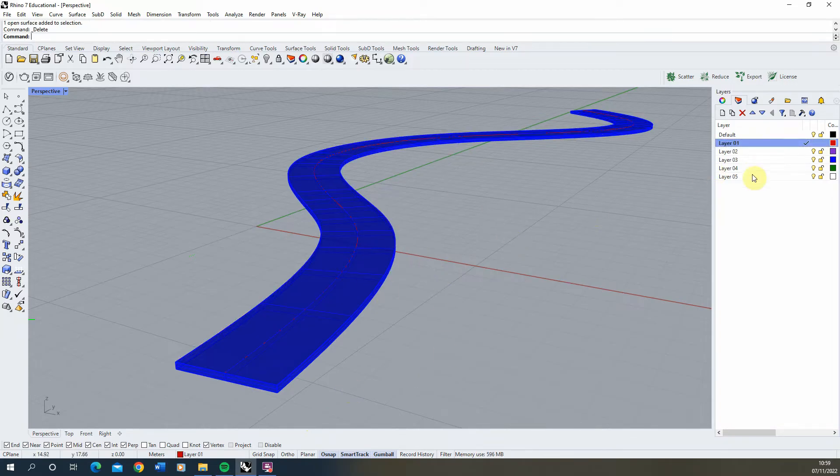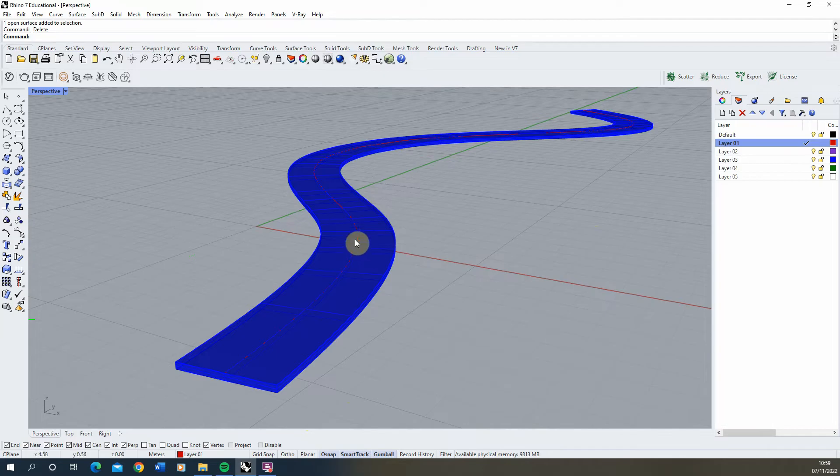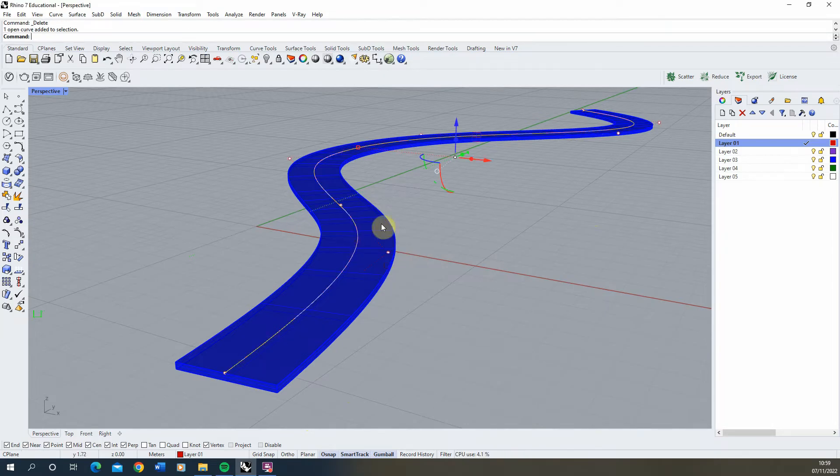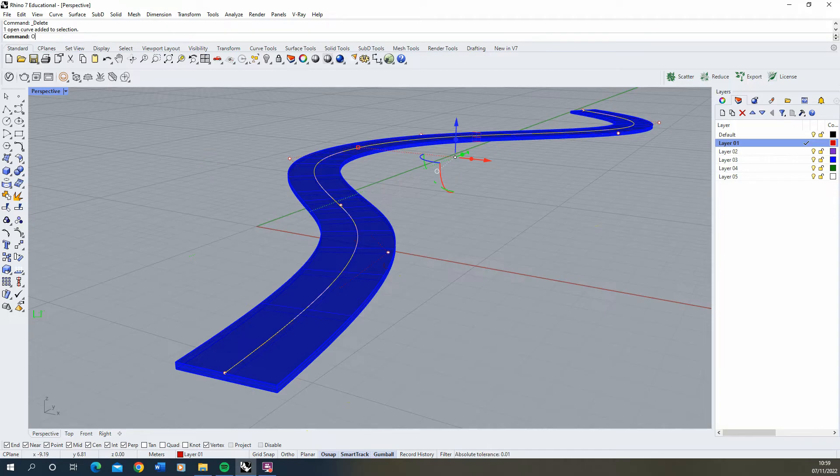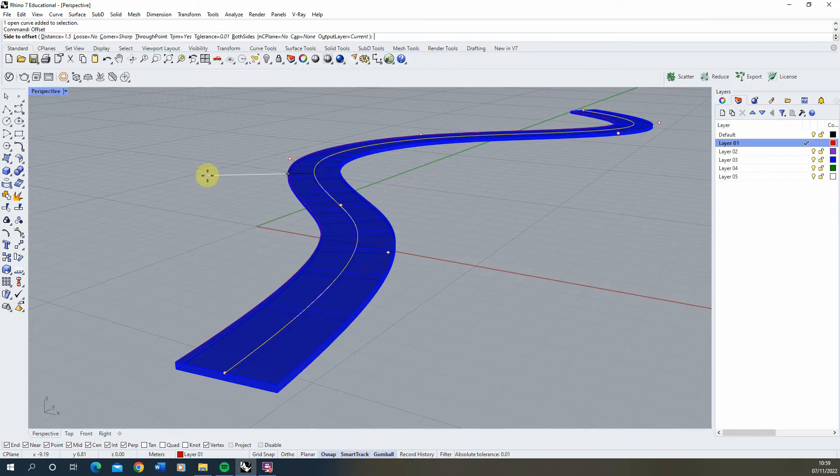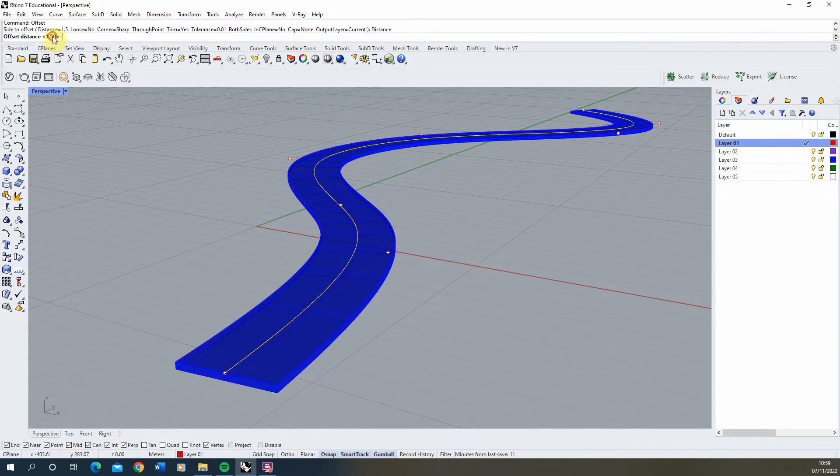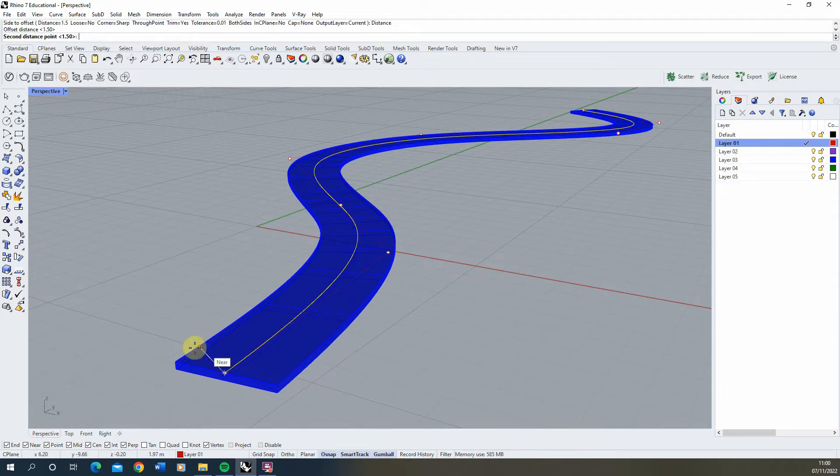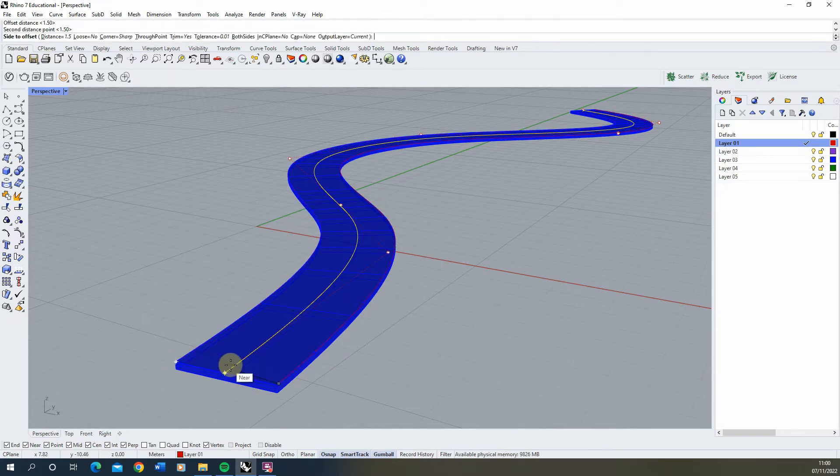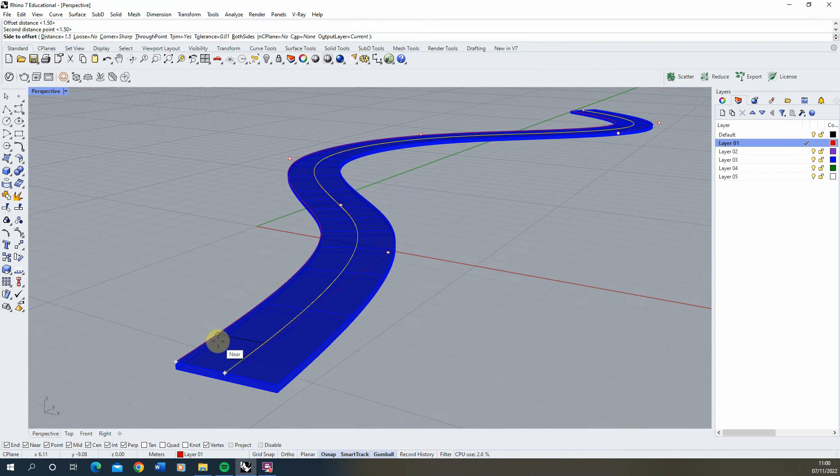Next, we'll create handrails for this path. Select the first curve we used to make the original path and type in offset to offset this line to the edges. For the distance, select this point and this point to give the distance exactly the width of the line, which is 1.5 meters.